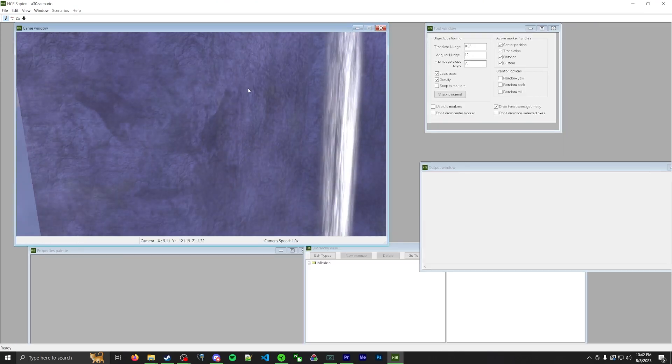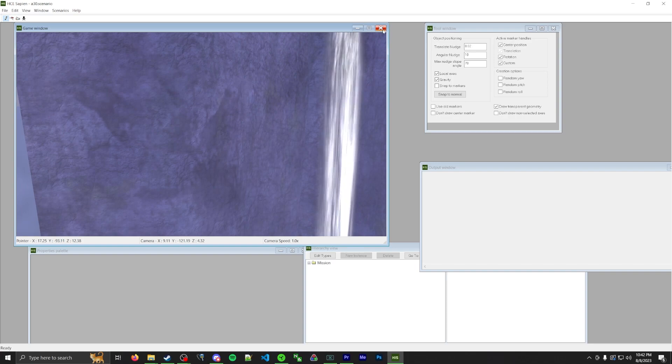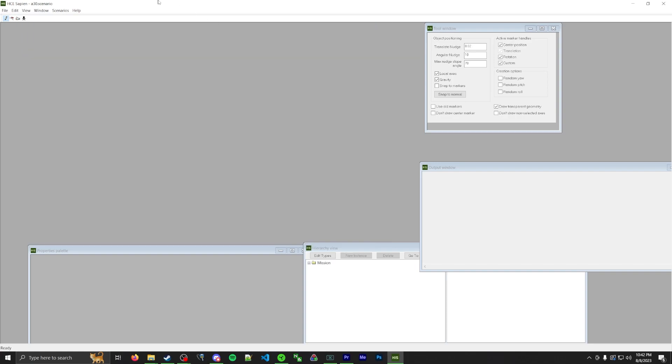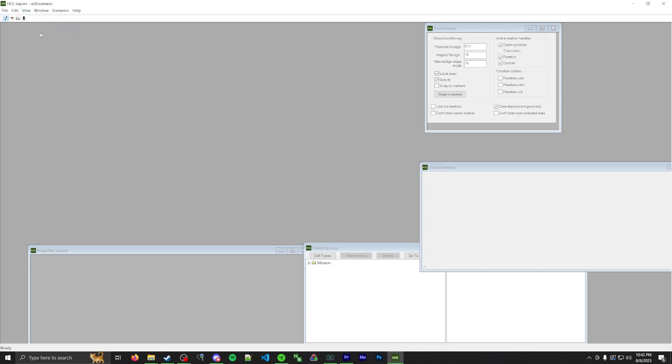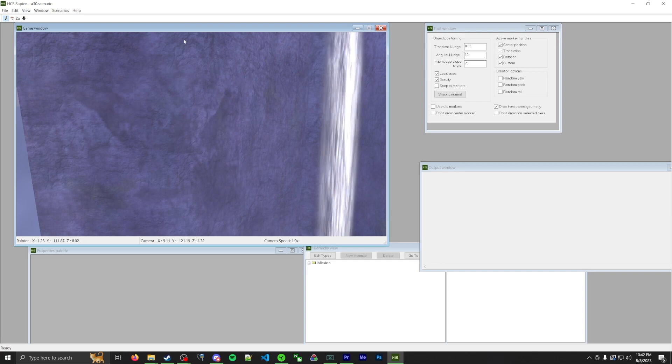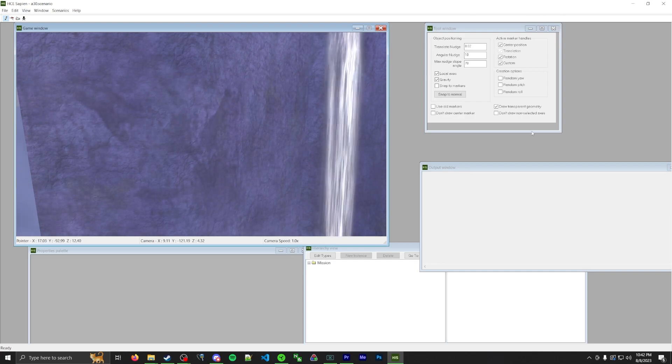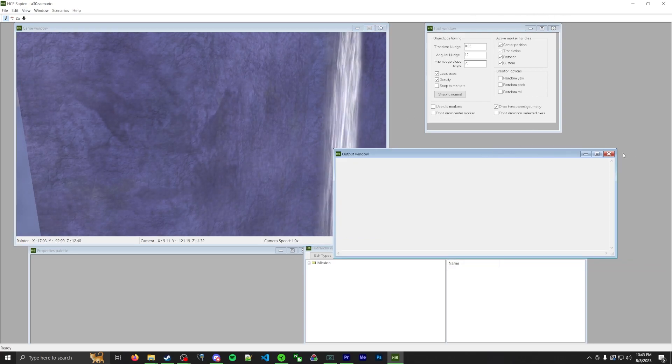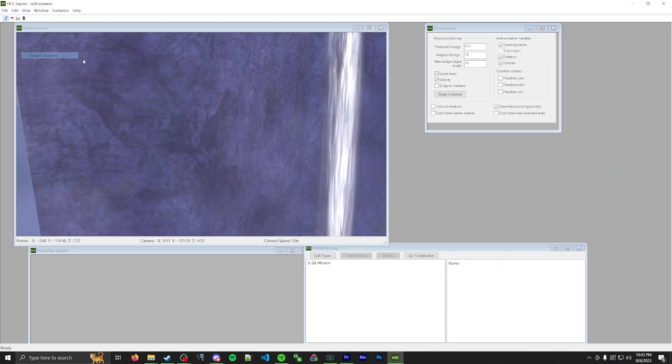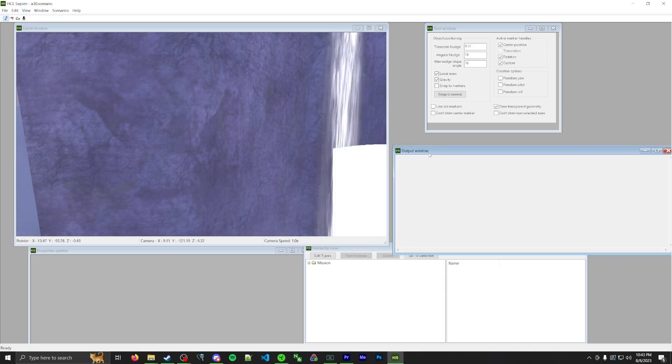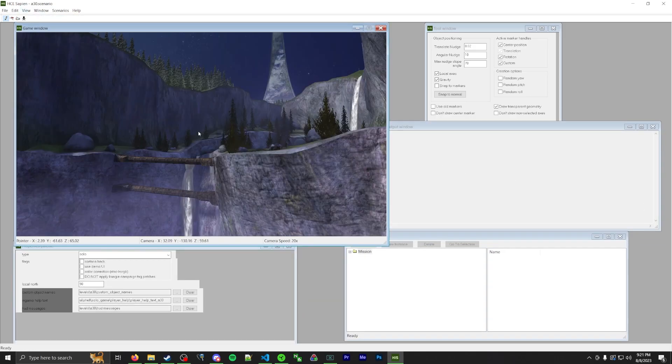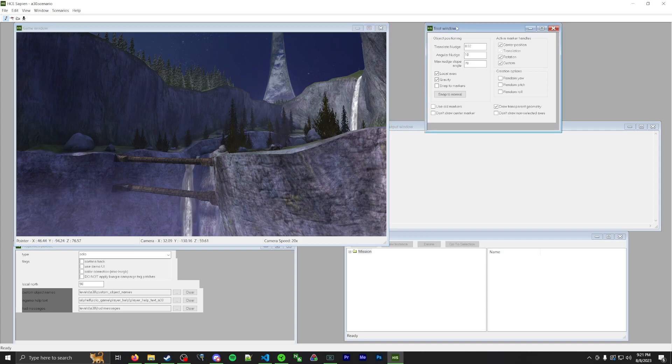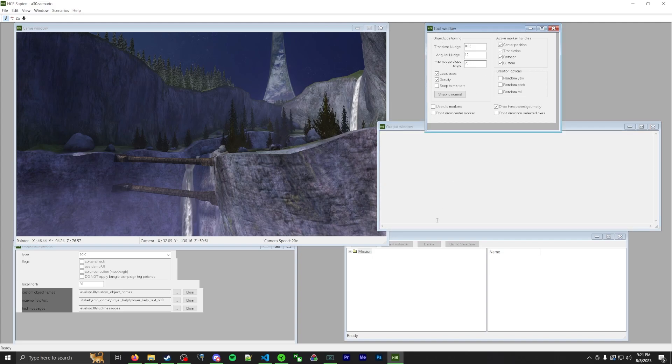One thing to note when you first boot into Sapien, these windows, you can X them out. Like if you accidentally X out the game window, not a big deal. Click on view, click on game window. There we go. Sometimes you have to press it twice. But let's say you get your windows back. You can do the same with like, like output window. Just view output window. It'll come back. No big deal. Okay. So once you launch Sapien, it'll look something like this. You'll have your game window, you'll have a tool window, and your output window. I'm not really going to cover what these two are because I very rarely use them.